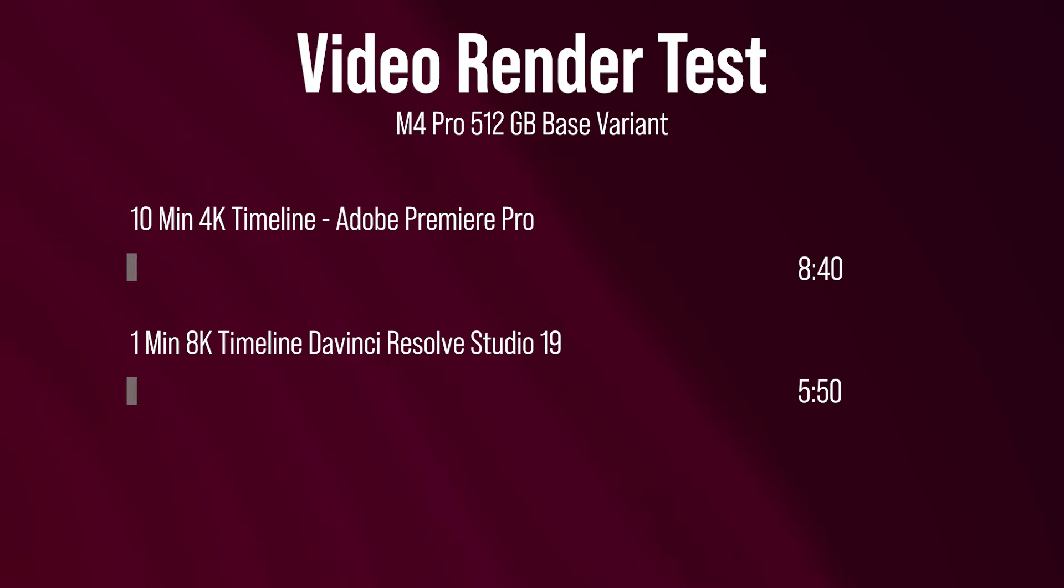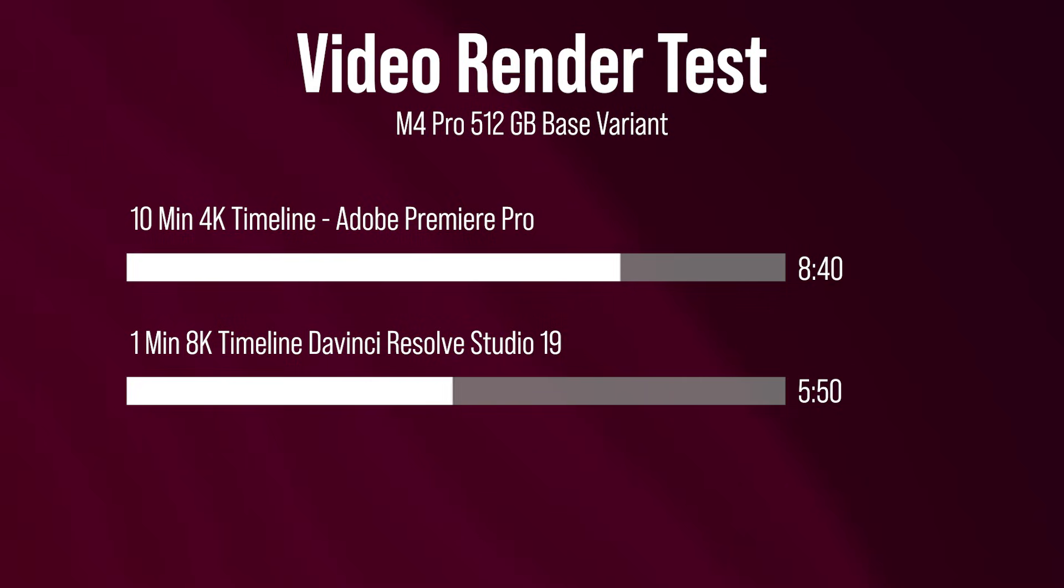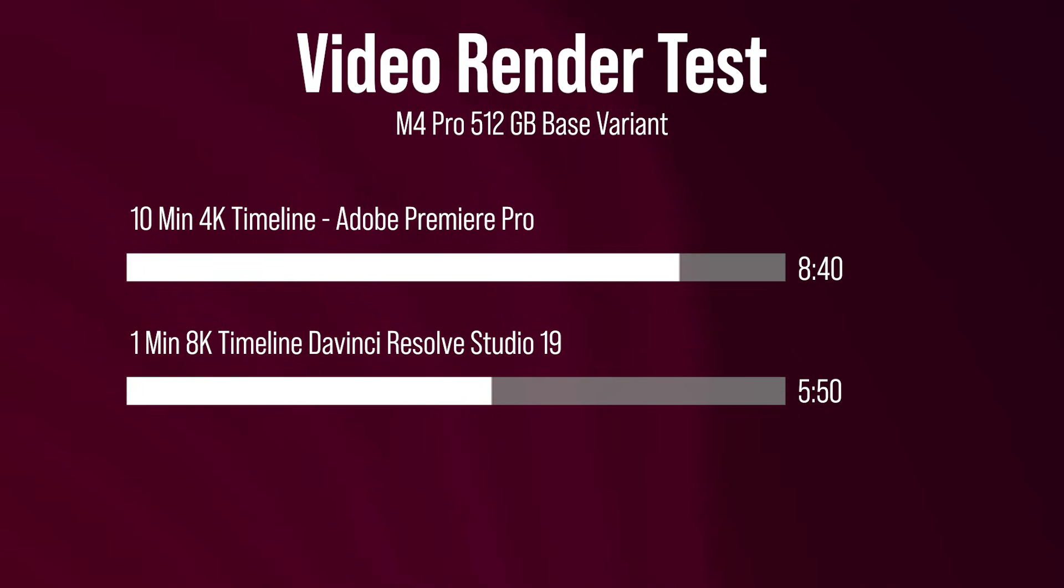Talking about render times, the first 4k project that we did in Premiere Pro was rendered at 240 megabytes per second. And the final file size was about 18 gigabytes. And that took eight minutes and 40 seconds. The 8k timeline was one minute and inside Resolve that took about five minutes and 50 seconds.